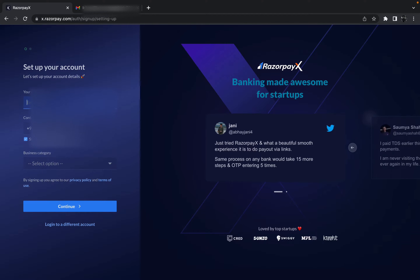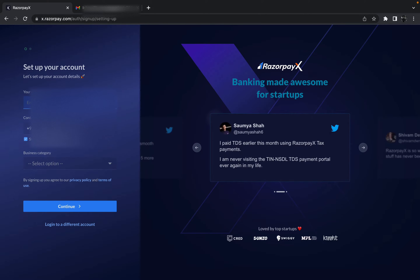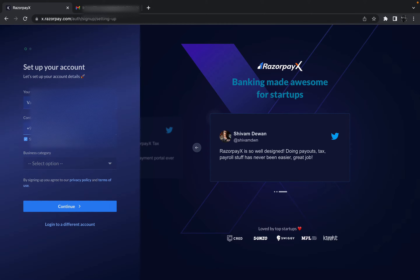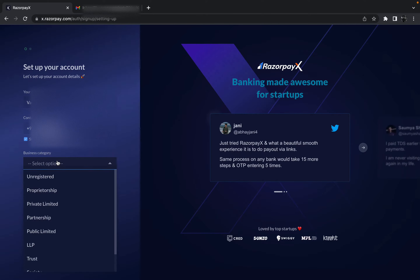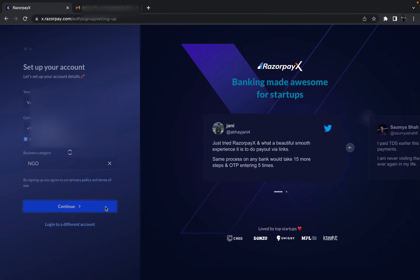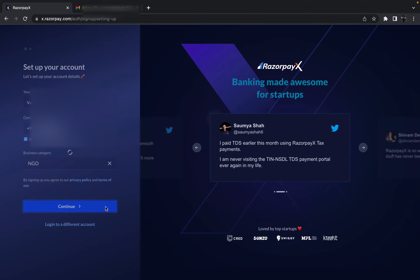Now on the left-hand side it is asking for some details like my name, contact number, and a business category. Let me put in those details — my mobile number and a category. For now I'll set the category as NGO, then click Continue and wait for the validation process to complete.